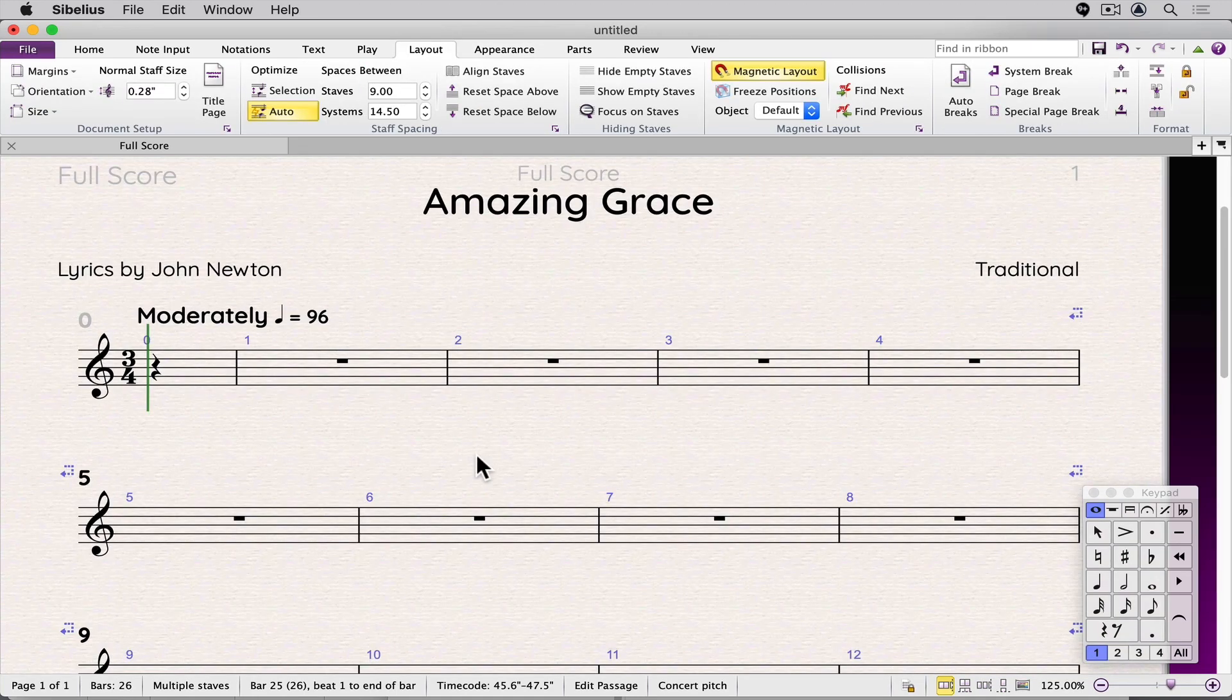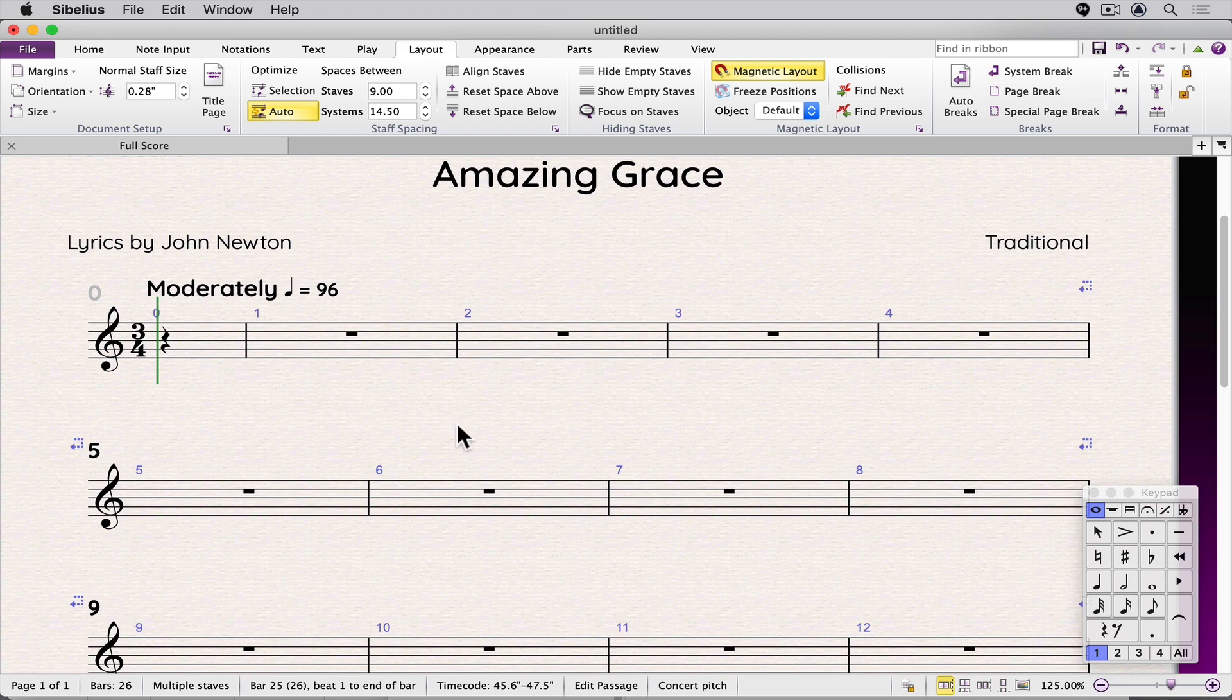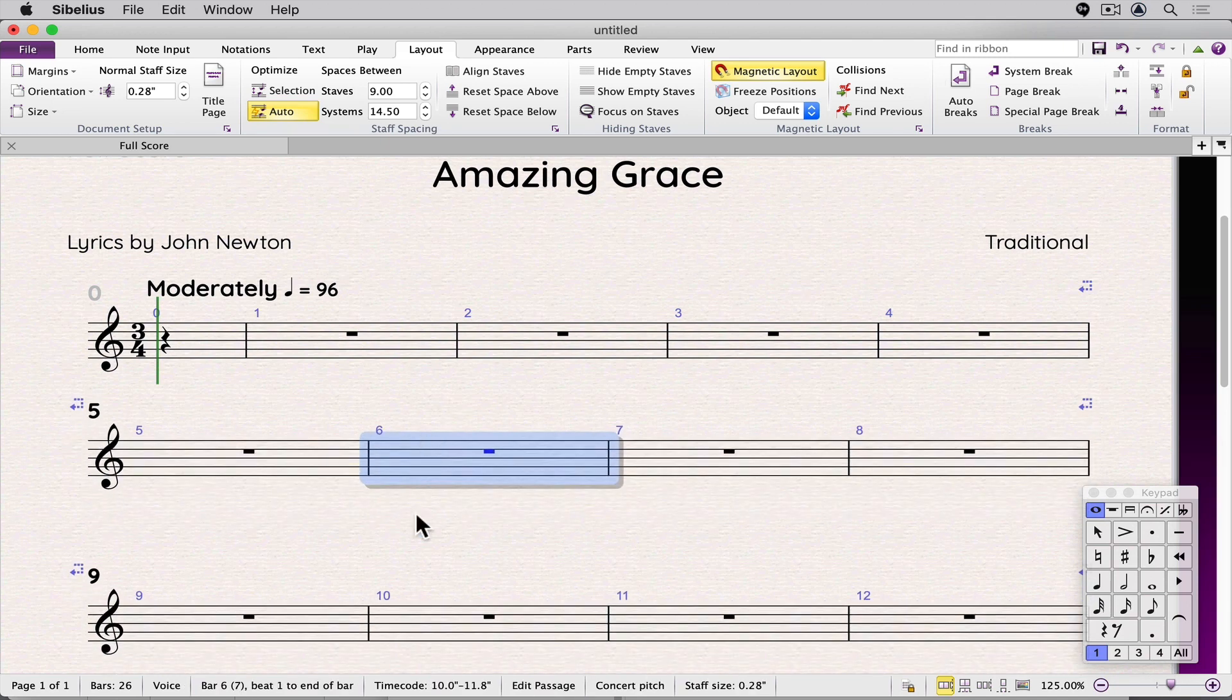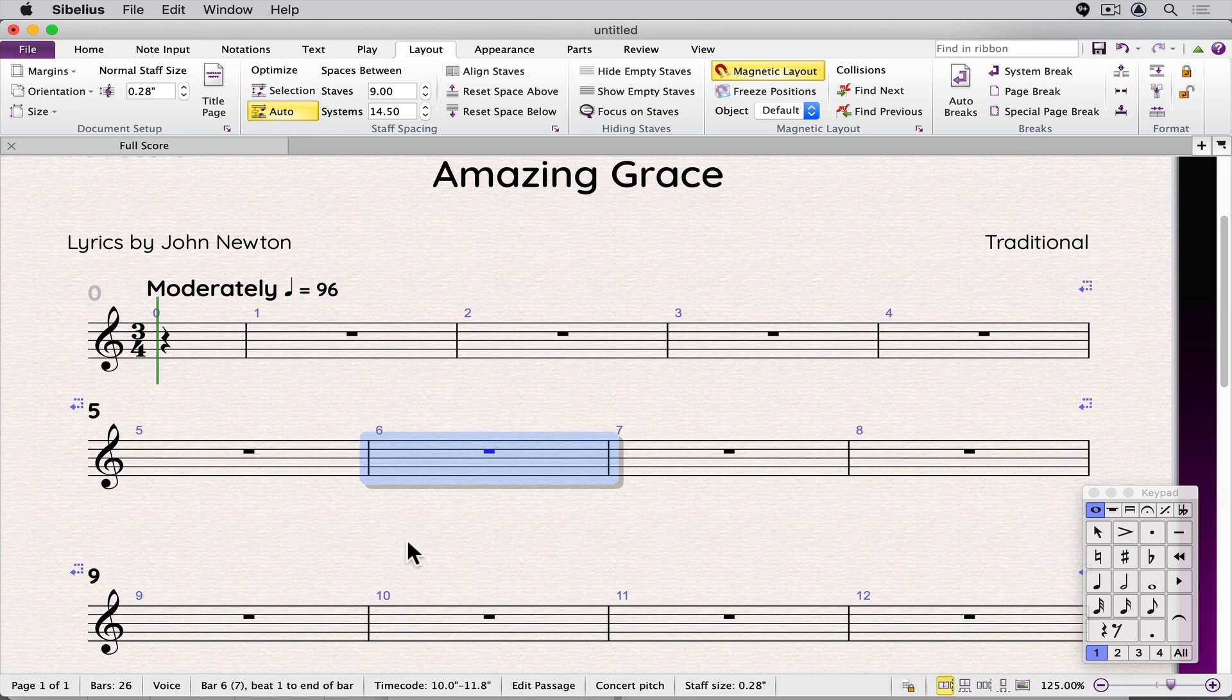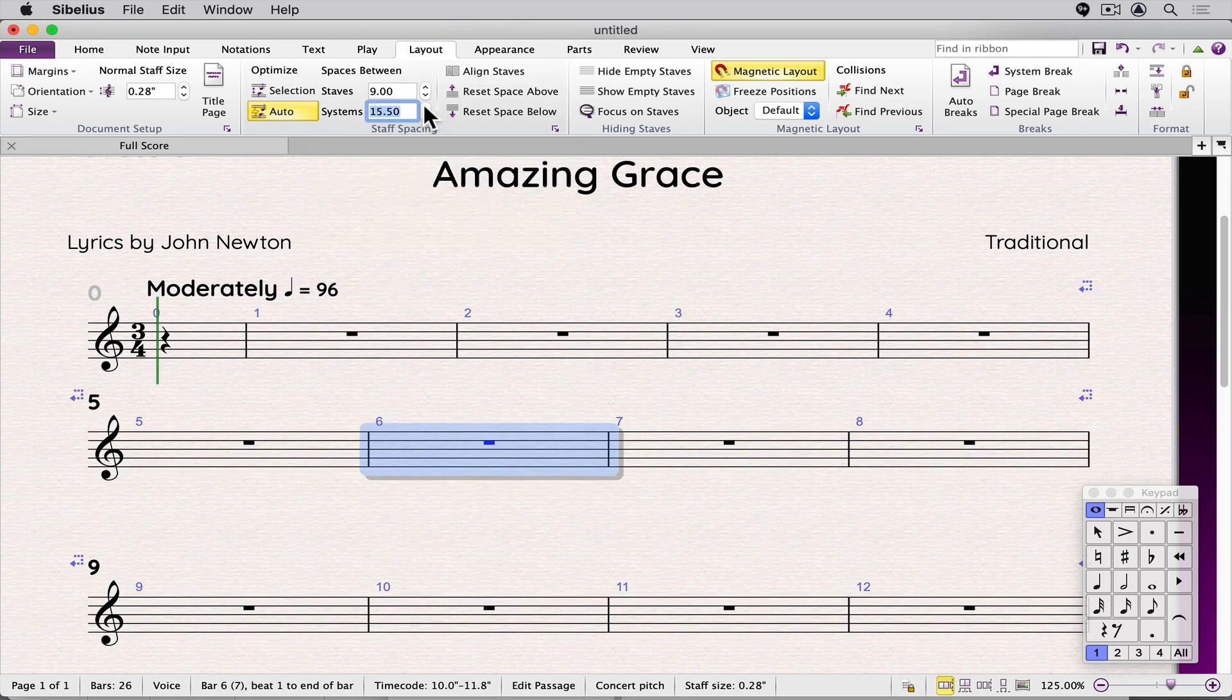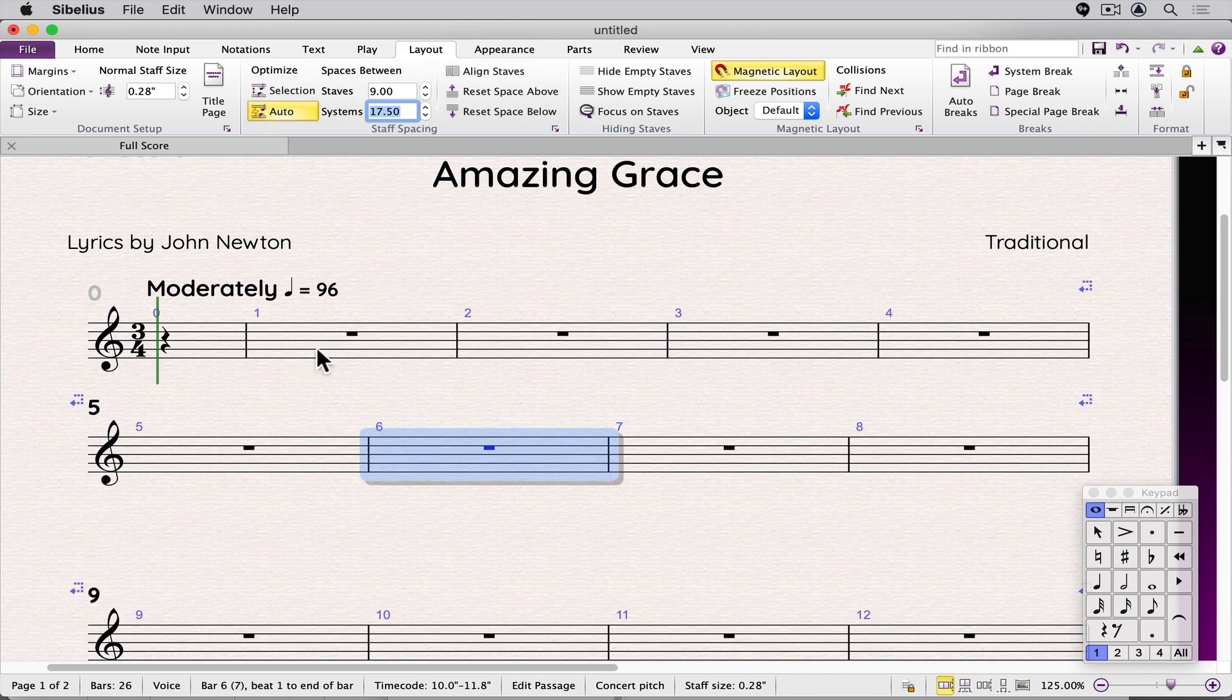And Sibelius does allow you to make manual adjustments to the score. If you were to drag a staff, that will override the settings in engraving rules. If you make an adjustment to the spaces, the area that you dragged will not be affected.